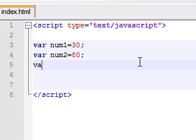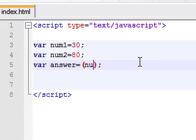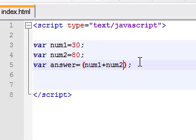We can actually include the variables in a variable. So I'll make a variable called answer and I'll set it to answer equals the variable 1 plus variable 2.